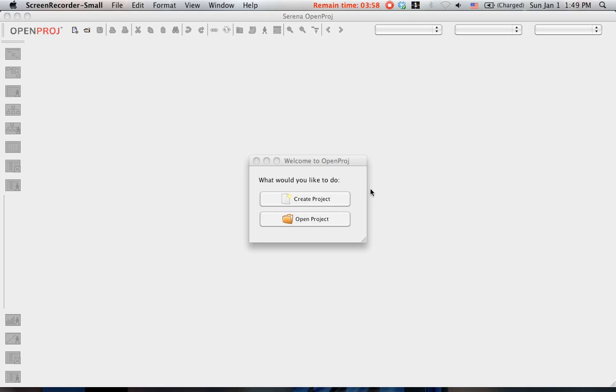Hello everyone, this is Omar. I made this video to show you how to create projects using OpenProject. First of all, what makes OpenProject special compared to Microsoft Project?